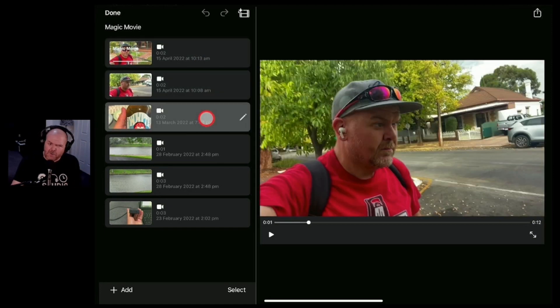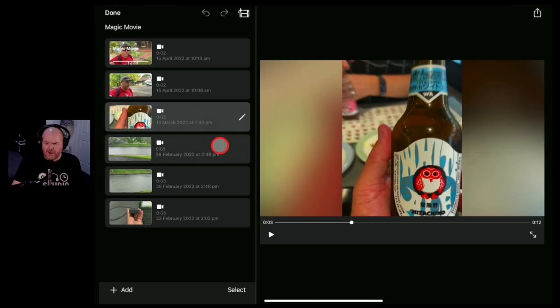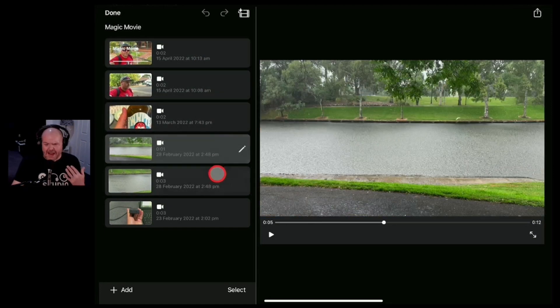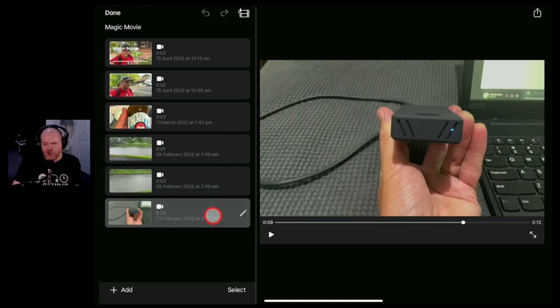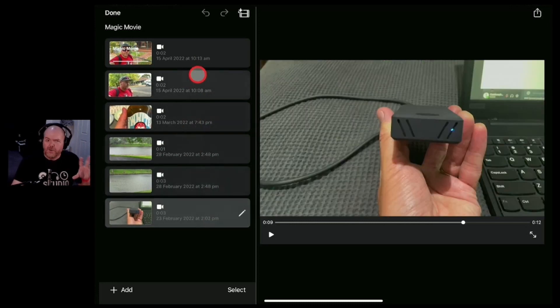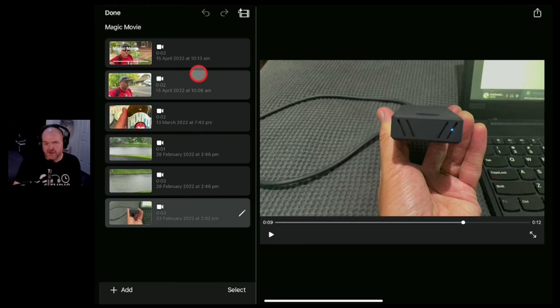Now they've got a bunch of options that we can now do to edit these. So let's jump in and show you how we can turn this automated movie into something a little bit more customized.